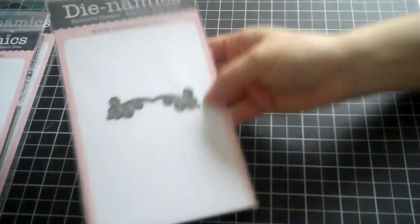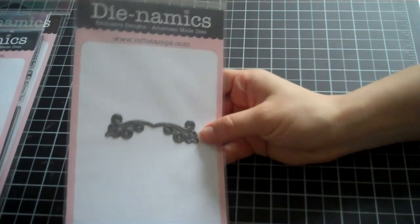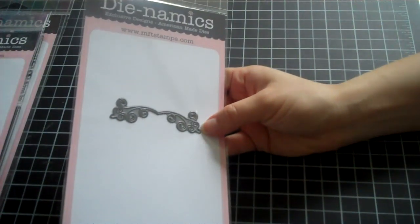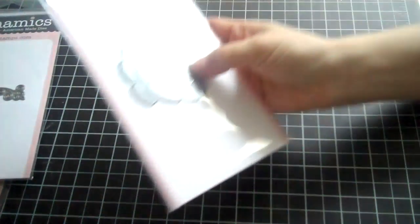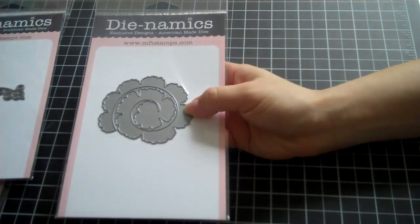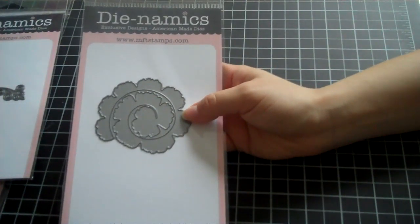Then I got the Vintage Flourish, which is a lot smaller than what I thought it was going to be, but it was only three or four bucks. And then I got the rolled rose. I saw a lot of the design team members do really cute stuff with this.